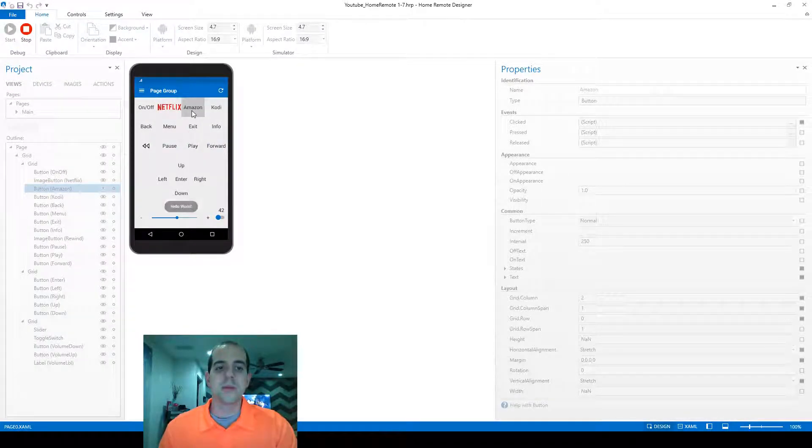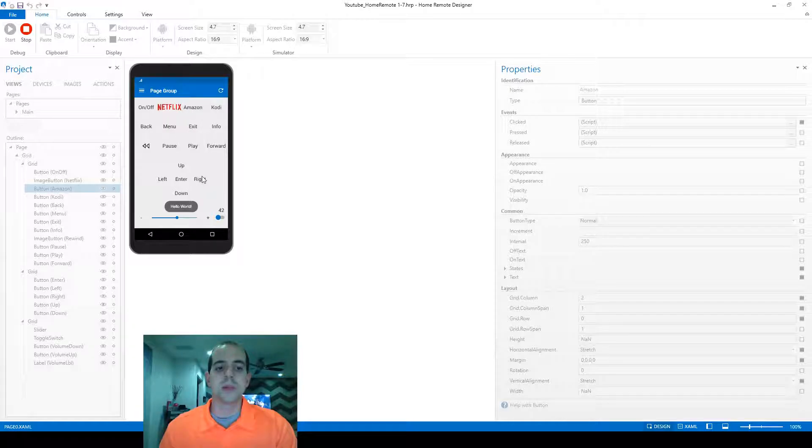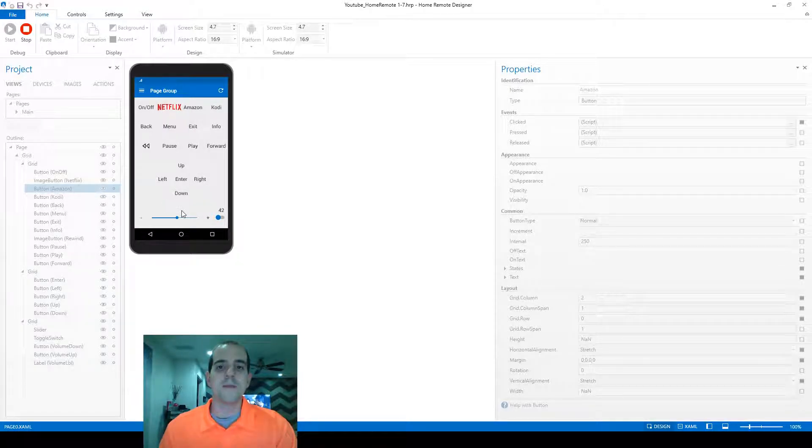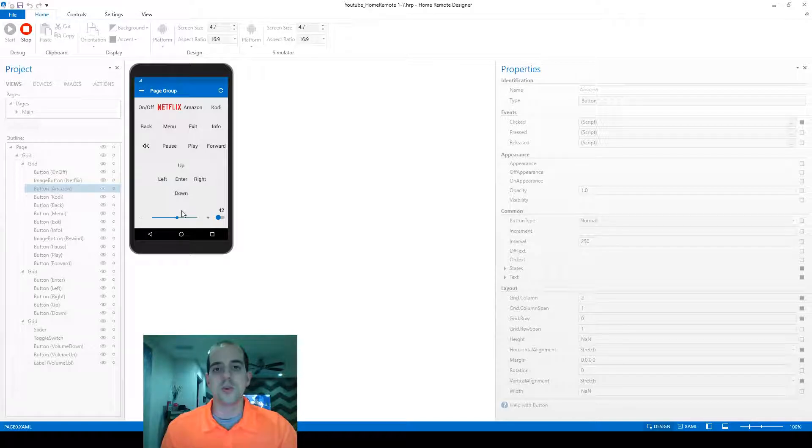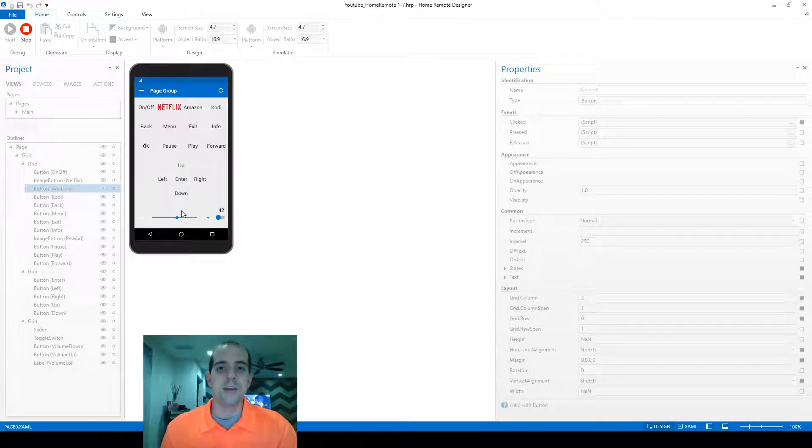So this time when we click the Amazon button, it's going to display it within the runtime. And this would be really helpful to give your users input or feedback, rather.